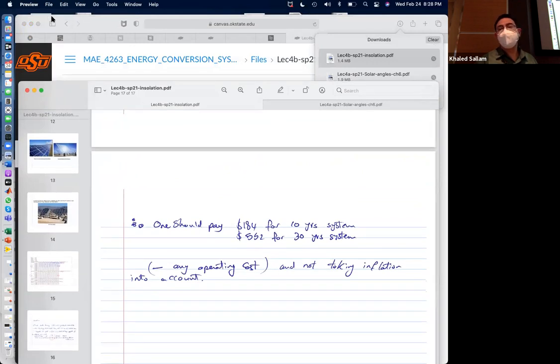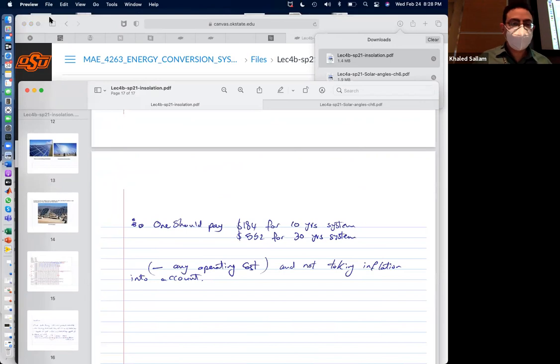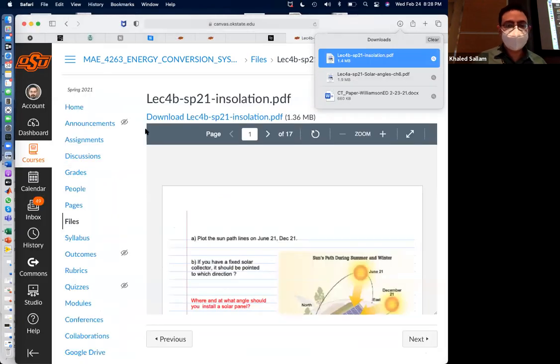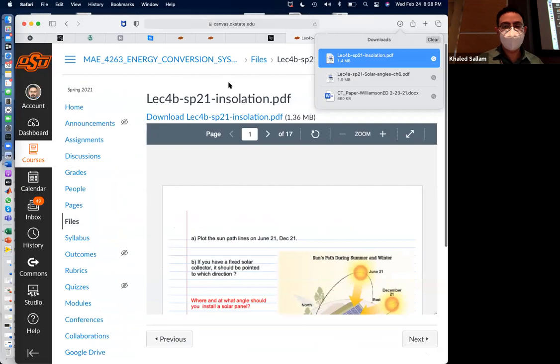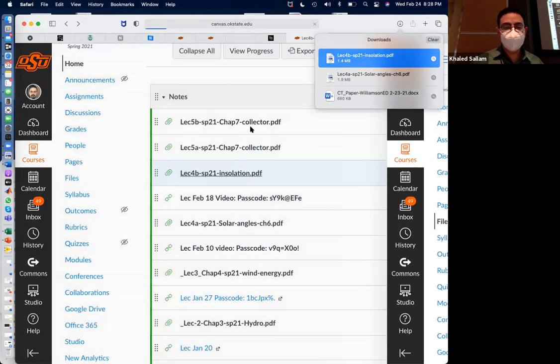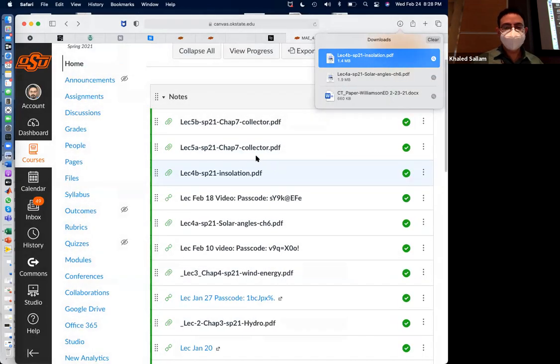Let's take 15 more minutes and then I'll give you a 15-minute rest before the exam.